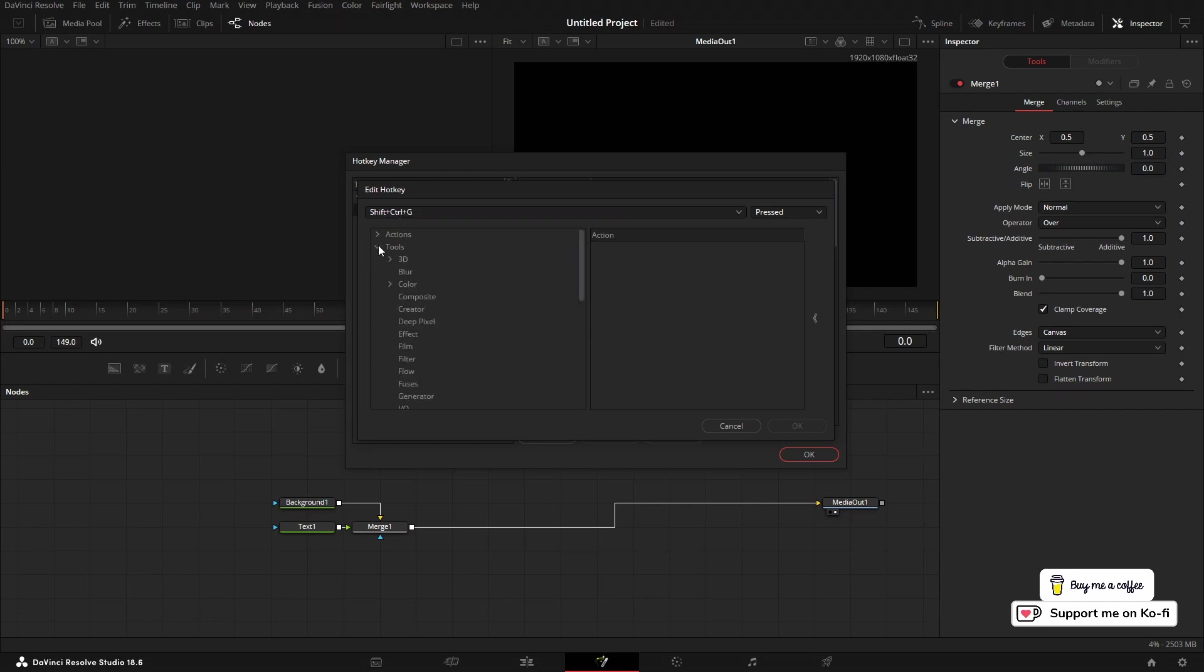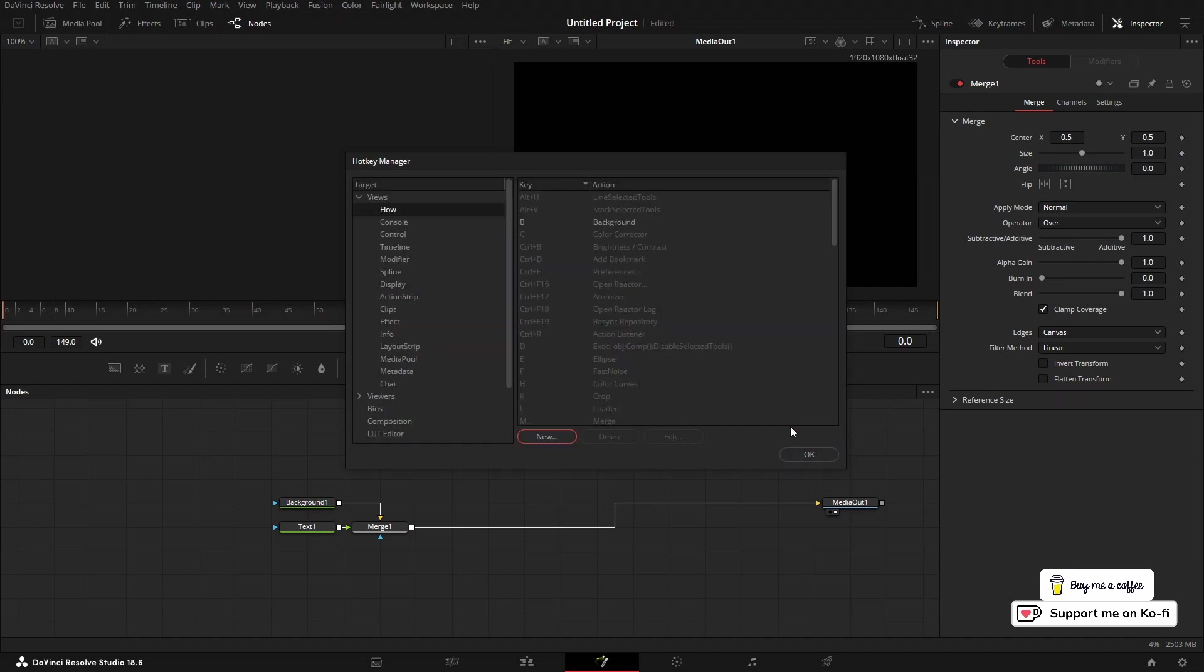So I'm going to do Shift+Ctrl+G. Once we've done that, we're going to the Tools menu, and you've got all the tool nodes that you've got inside Fusion. I'm going to click Blur, select Glow, click OK. And that's it.